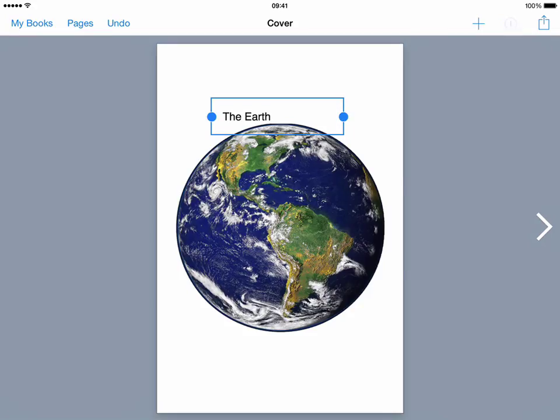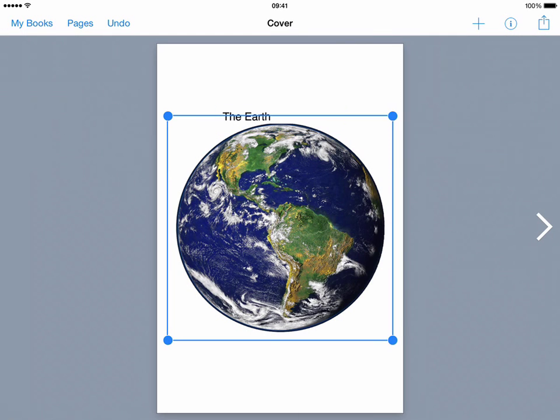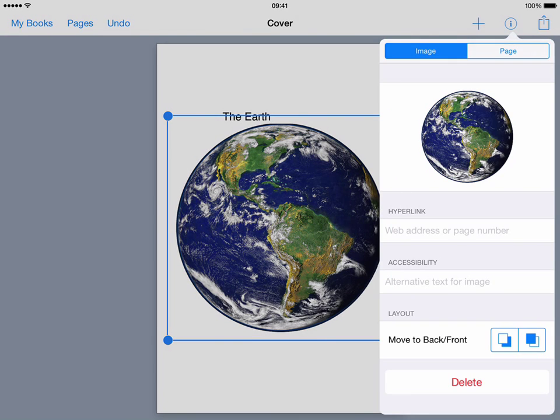Tap on the inspector and because I've already got my text highlighted it gives me my text options. If I was to choose the image instead of the text and I tapped on the inspector I'd get different options linked to the image that's there.